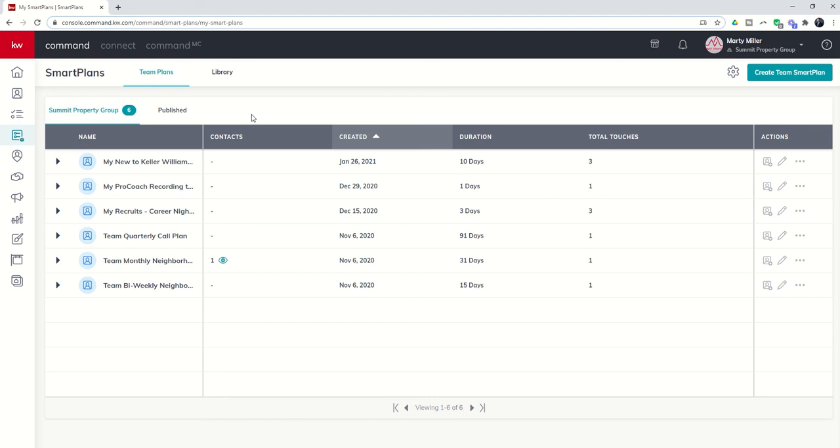And of course, why your agents in your productivity coaching team would want to use them as well. I would love to see every productivity coaching pro coach account have a dozen or two smart plans—the 10 from KWRI and then maybe four, five, six, 10 that the coach has either created or modified from the library. What a great value add for your agents.